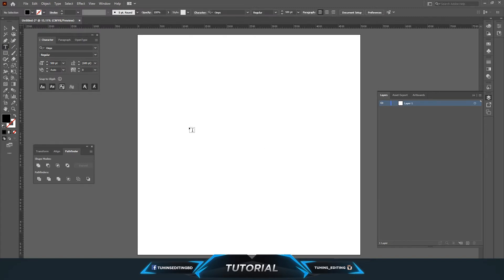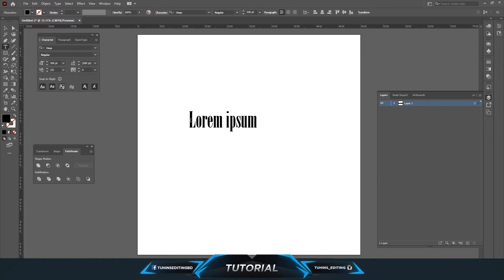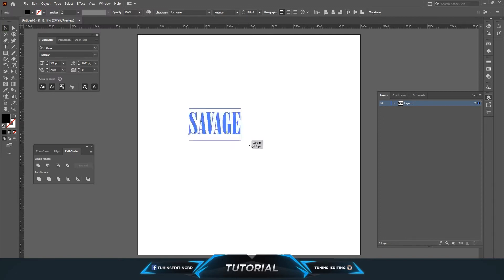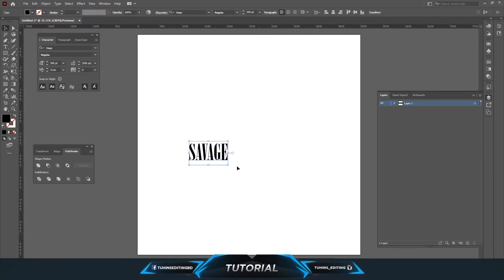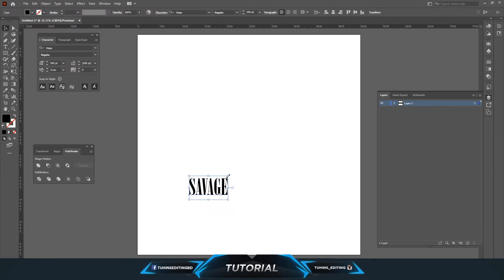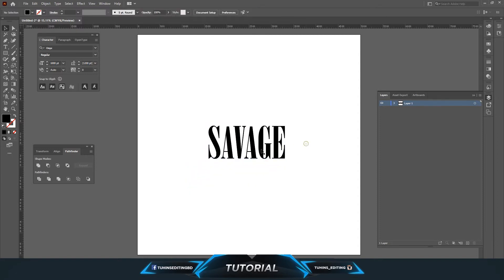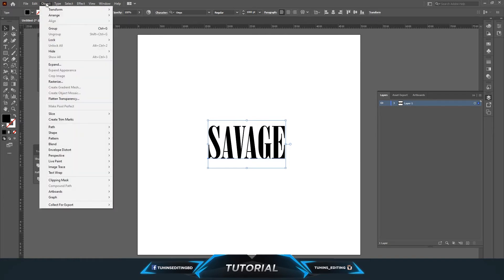First we need some text, so going to type tools and typing something. So we have text here, and to turn this text into an object you have to go to Object...